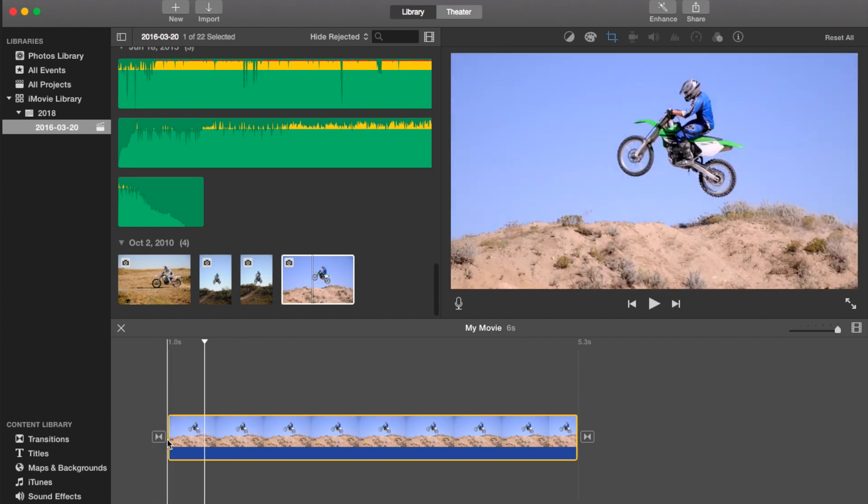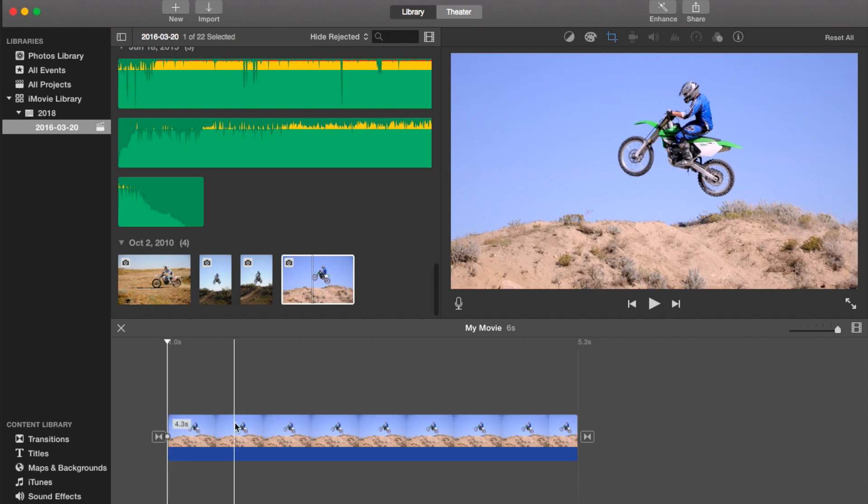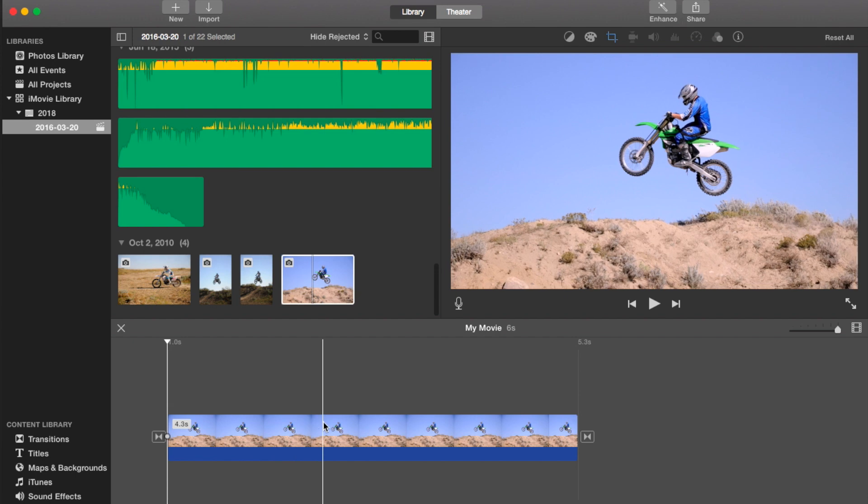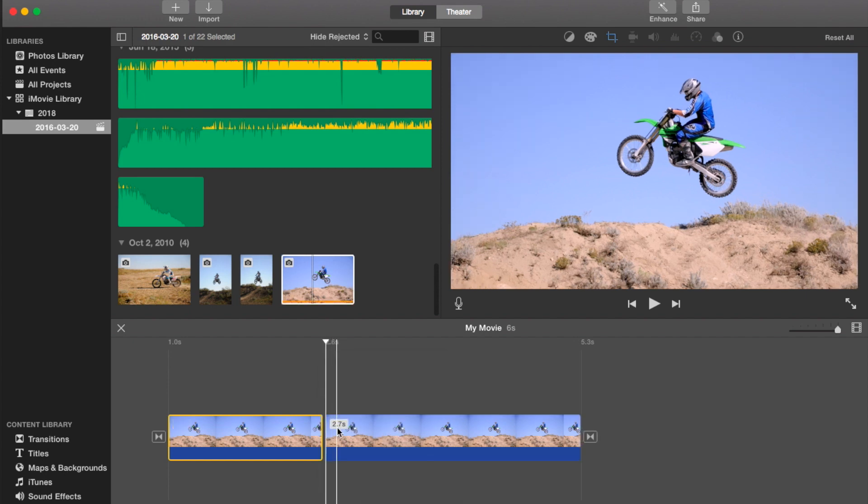show you how to split a clip. So that line with the little upside-down arrow is the playhead. You click on what you want, select it, right-click, and hit split clip. And that's how you split a clip.